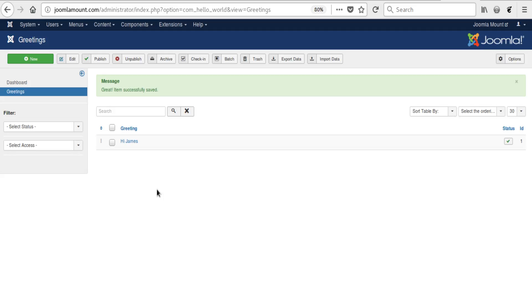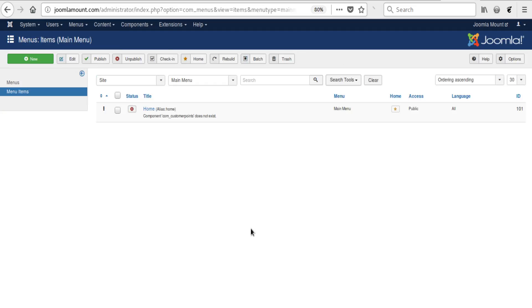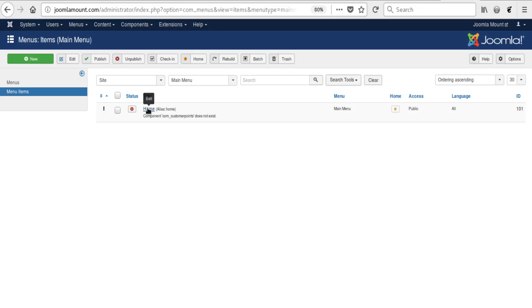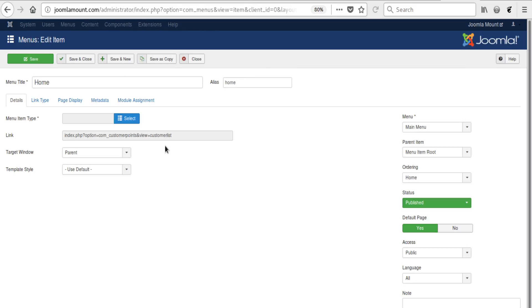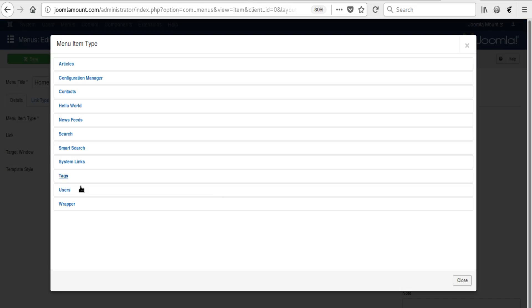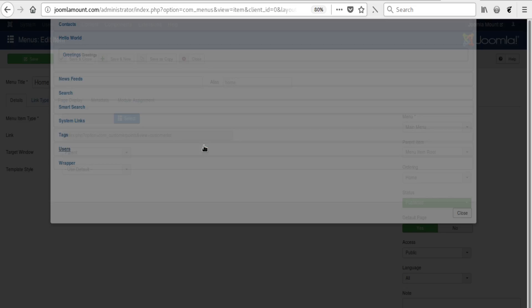We go to Menu, Main Menu. We change the main menu to be a selection type Hello World Greetings. And that should be it, we save and close.